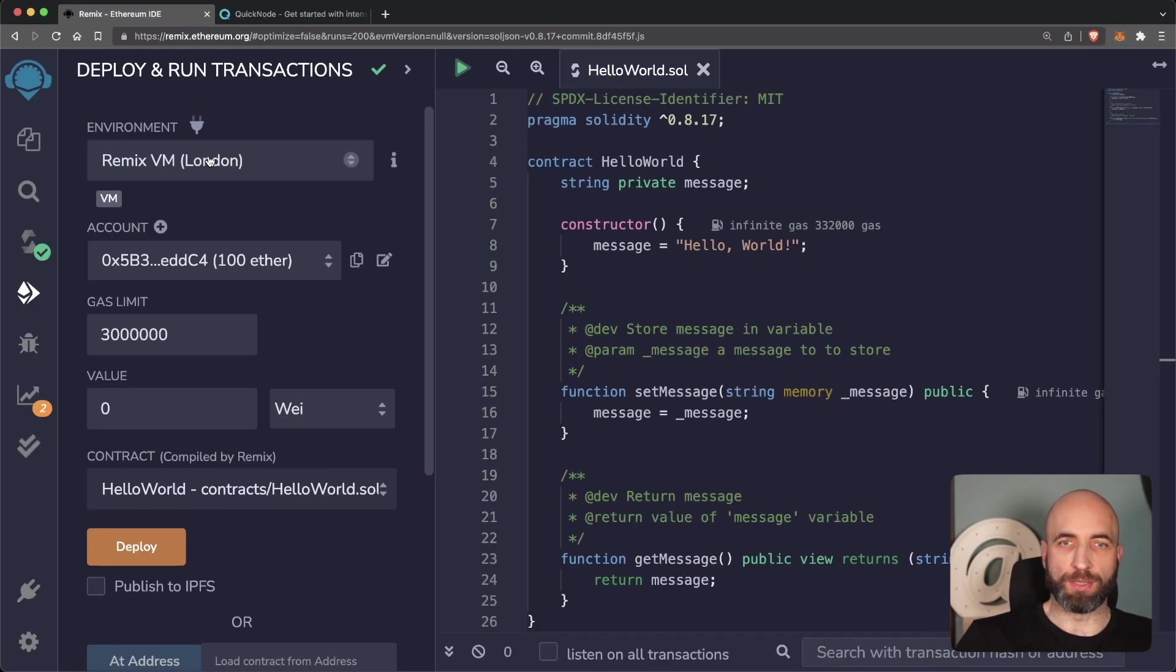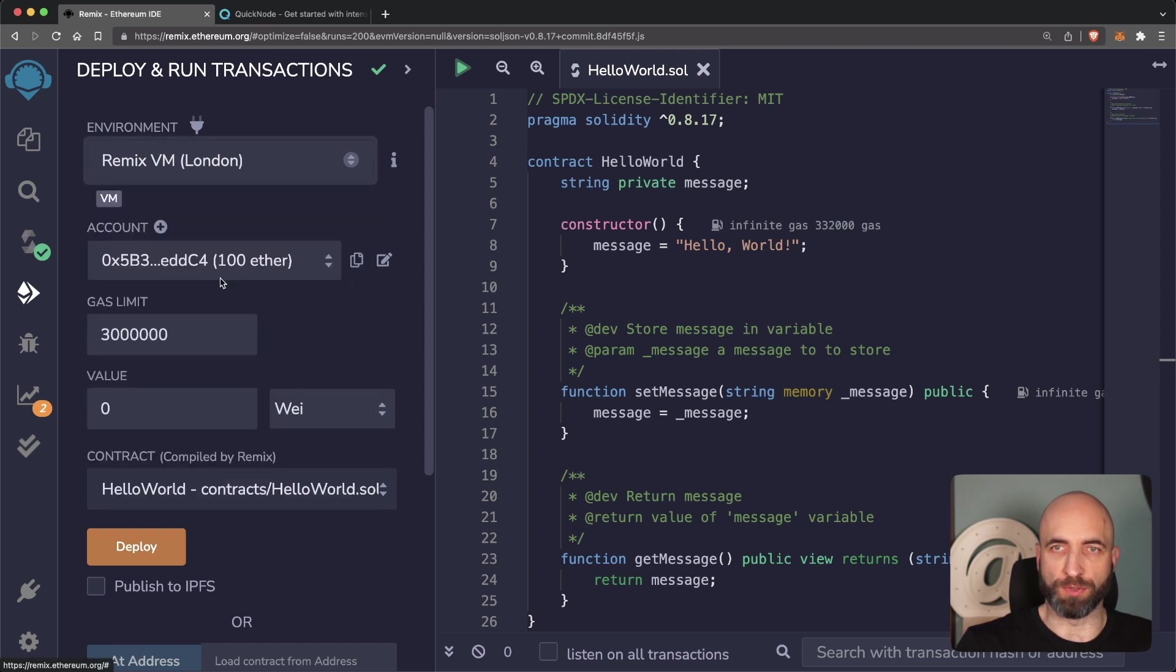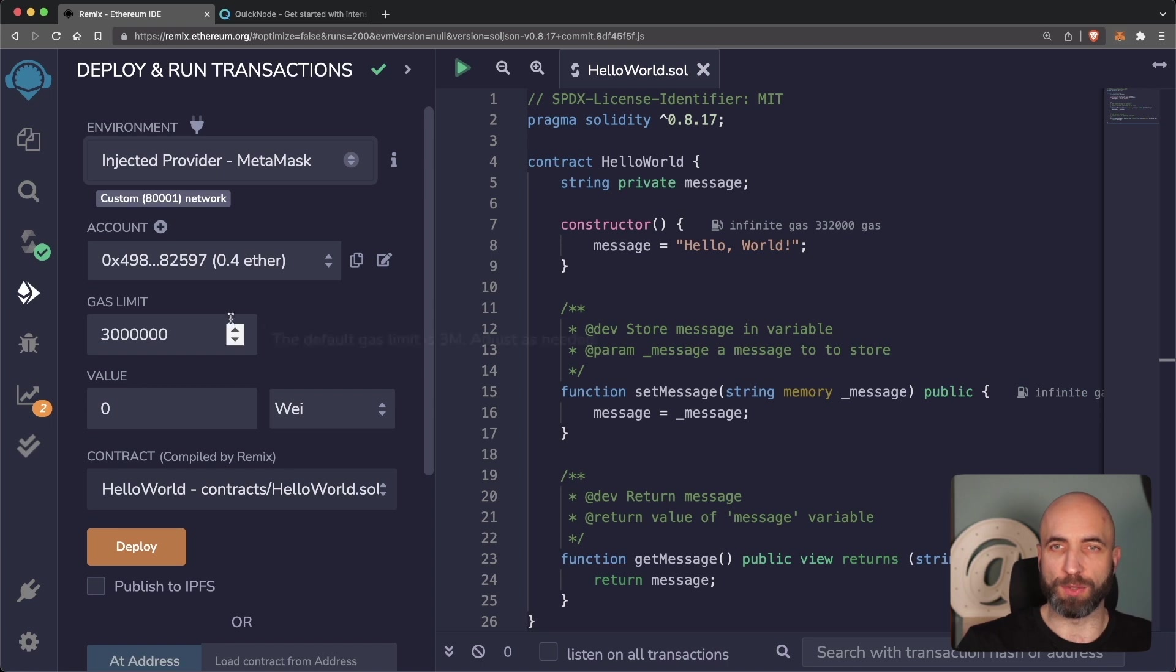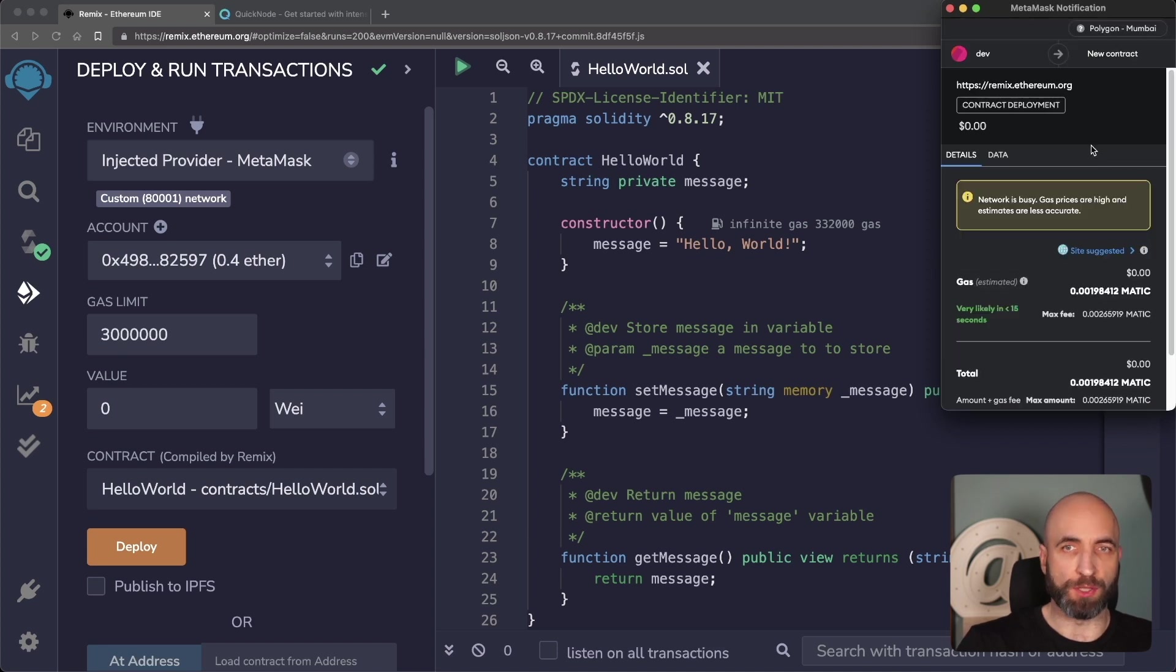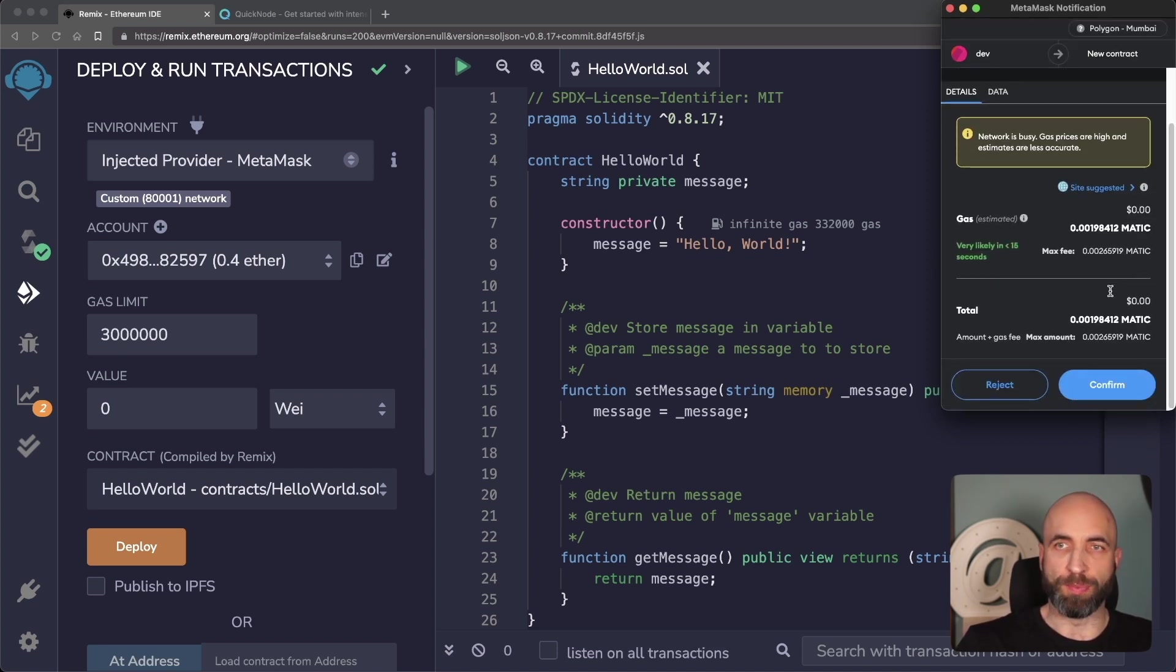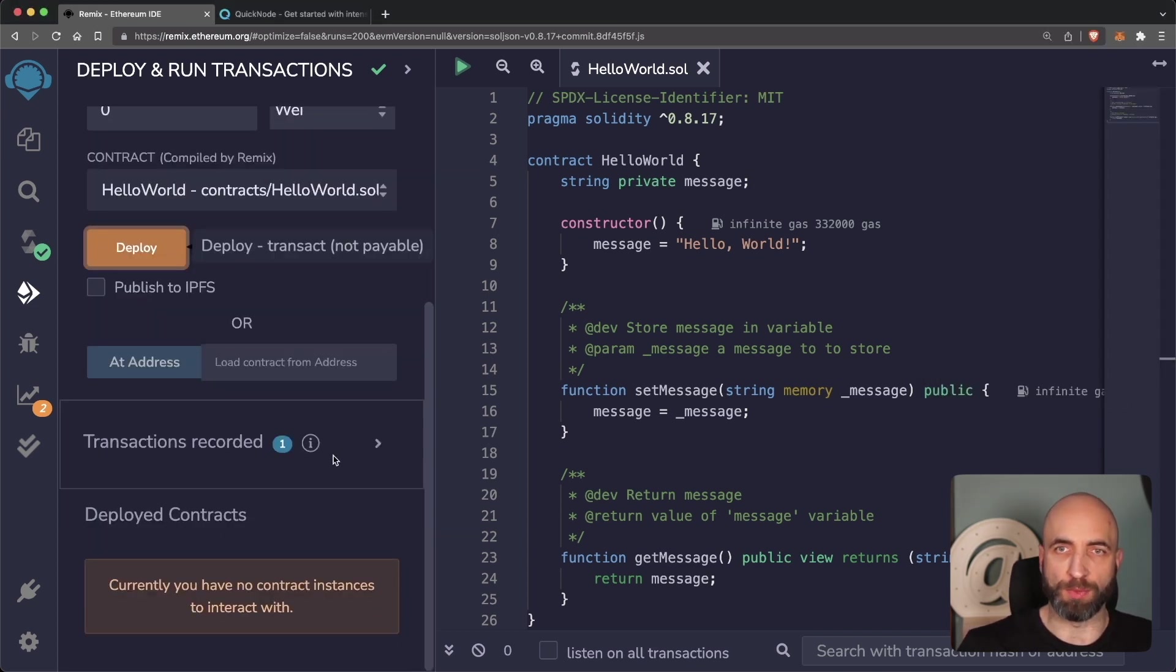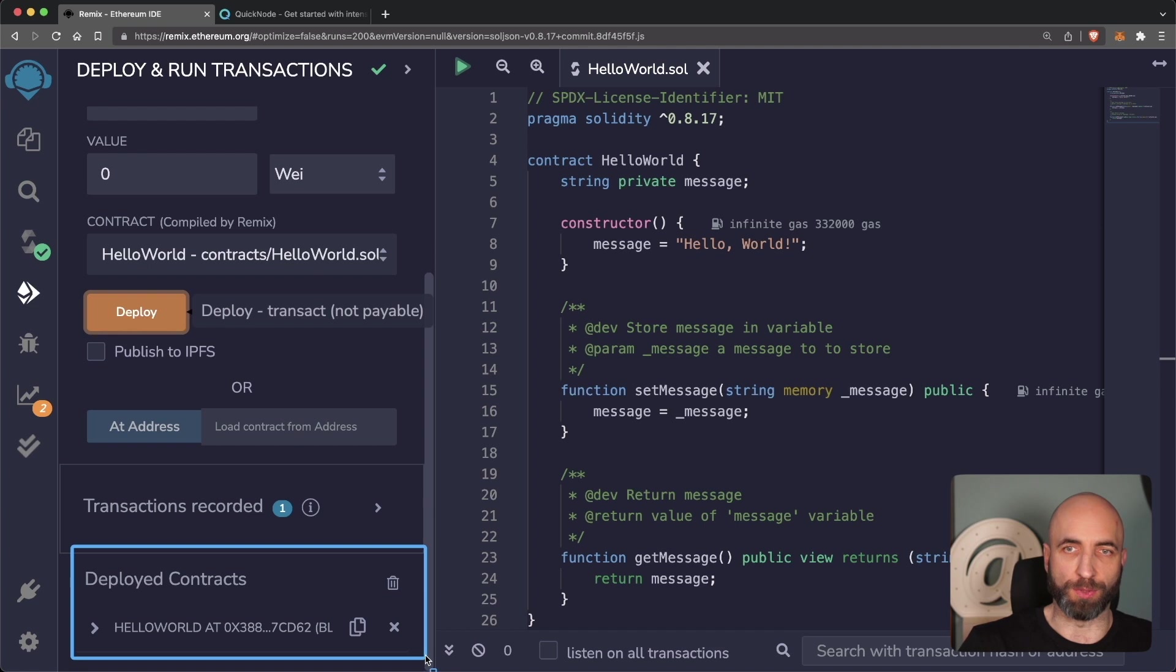Coming back to Remix, we'll need to choose injected provider, which it shows that it will connect to network 80001, which is exactly the Polygon Mumbai test network. And we can click deploy. And it's no longer a virtual remix network, so we will need to pay for the deployment because we are deploying to Mumbai test network. We confirm it in Metamask and wait for the transaction to come through. And we have our contract deployed.